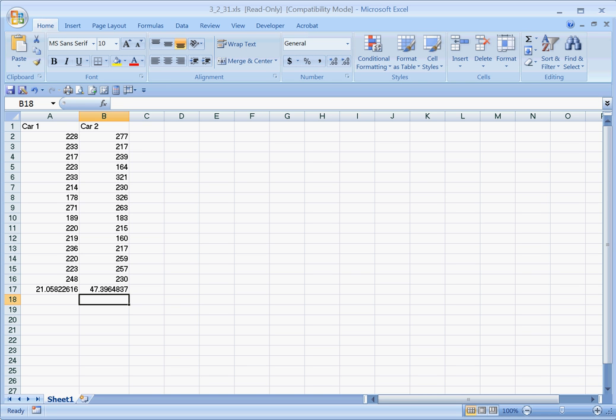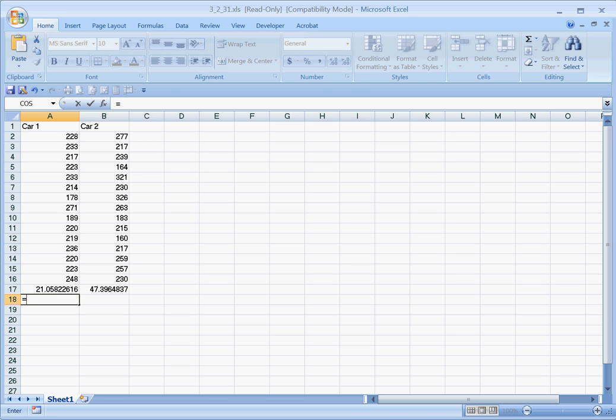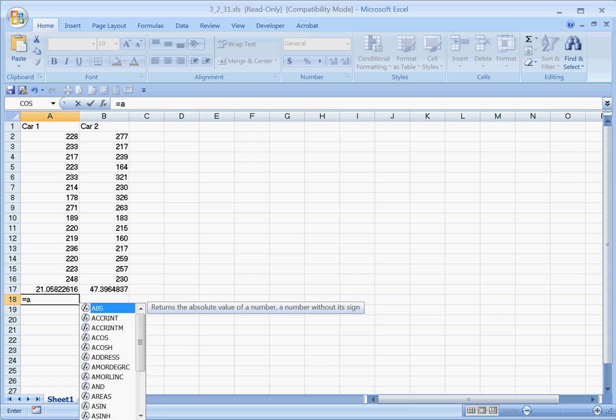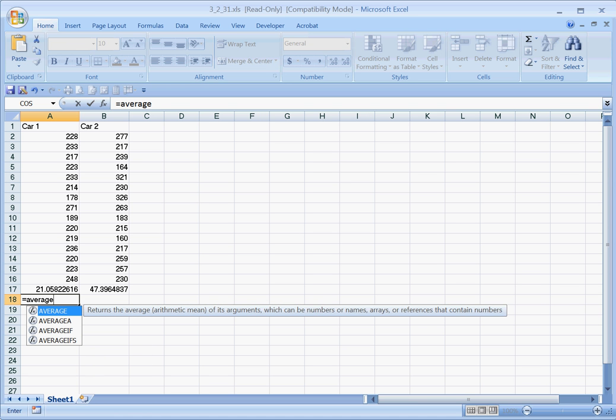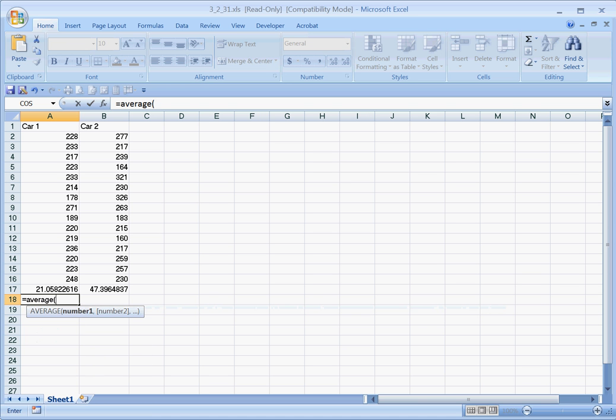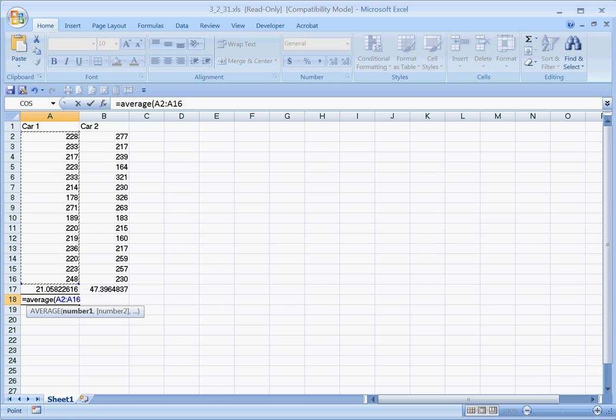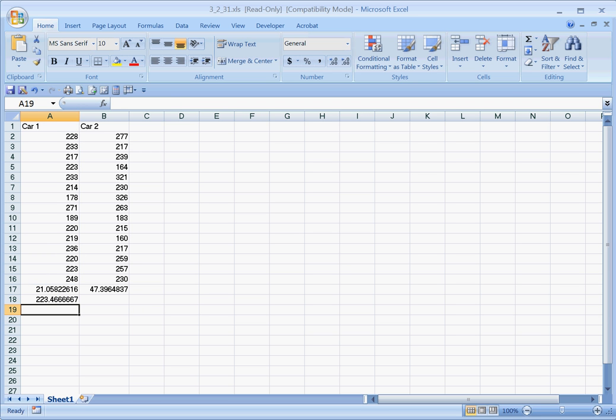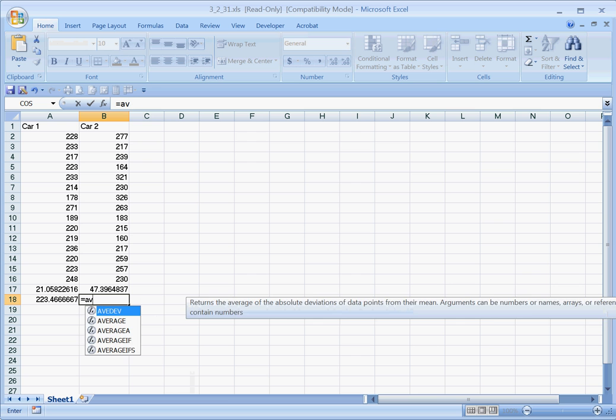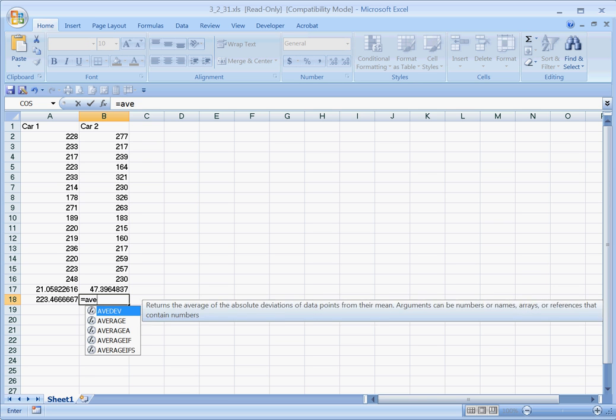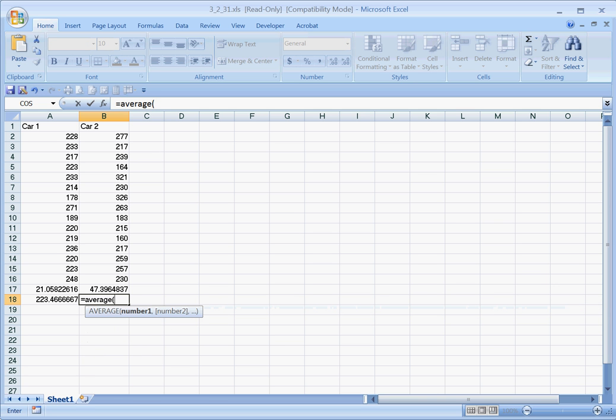By the way, we can also calculate the mean. We're going to put that in line 18. Equals and then we just do AVERAGE, left parenthesis, and we'll highlight those numbers making sure we don't capture that line 17. Close, and our average is 223 for the car 1 data.